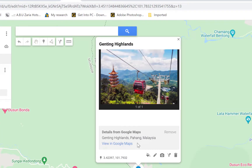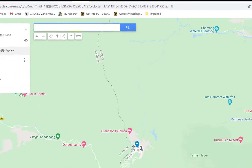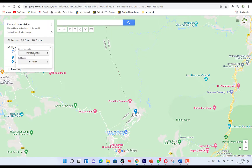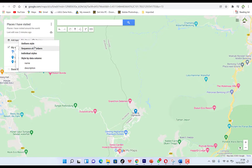One key thing to pay attention to is Individual Styles. Right now we have two places — Genting Highlands and Langkawi — but they are the same color, which makes them difficult to differentiate. If you want to separate them, go to Individual Styles. You can choose uniform style, sequence of numbers, individual styles, or style by data column or description.